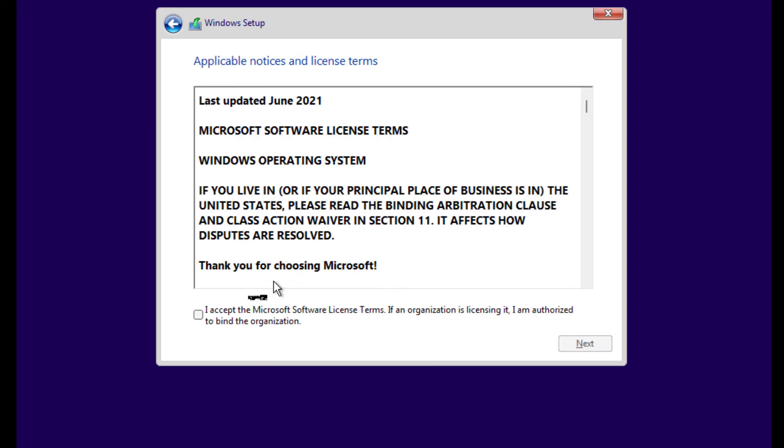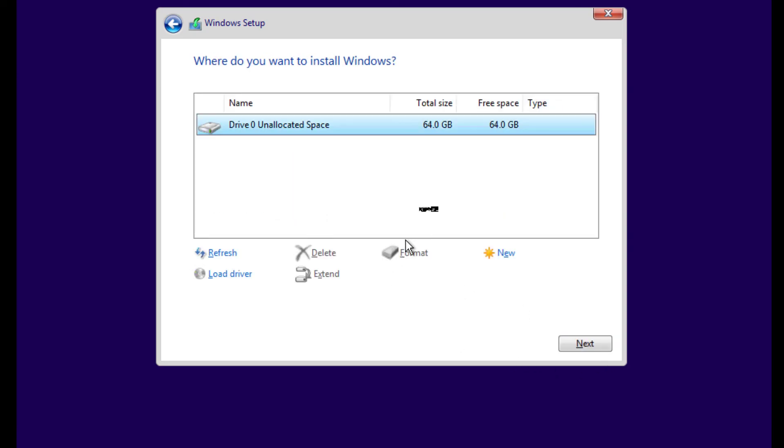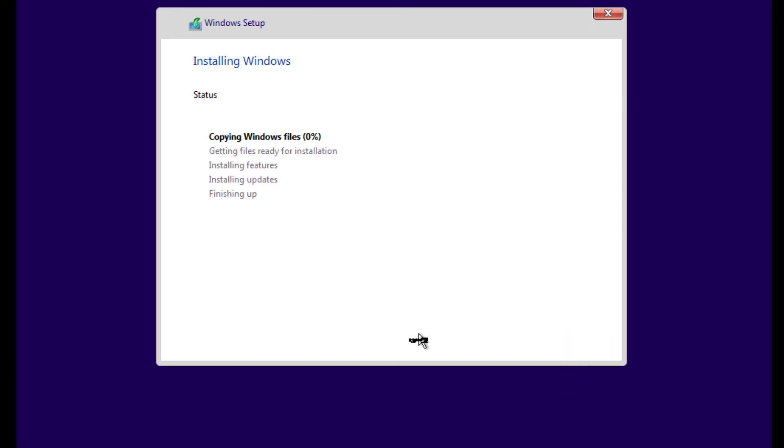You can see here we didn't get any error this time, and now we have an option to install Windows 11 on our computer. So this is how we can fix "This PC doesn't currently meet Windows 11 system requirements" error when installing Windows 11. Thanks for watching.